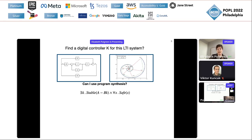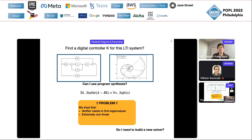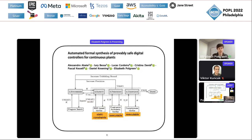In theory yes, but in practice asking a syntax guided synthesizer that relies on SMT solvers to find eigenvalues is not likely to be very successful. I actually did have to build a new solver for this — it was published at CAV a number of years ago. We had to build a synthesizer for exactly this reason, and our synthesizer had multiple verification stages.